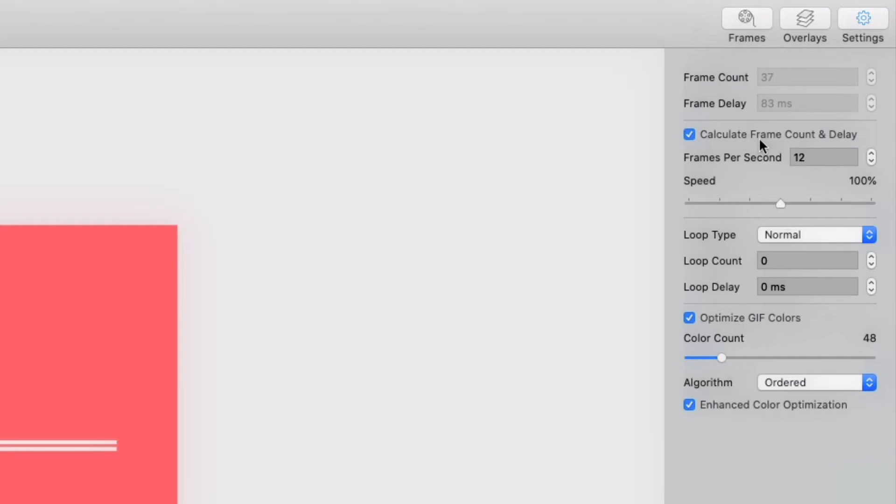Remember, a GIF is basically a flip book of images, so think of each image as a frame. What's awesome is that this checkbox is automatically calculating what that frame count should be, and then what the FPS, frames per second, should be set to.